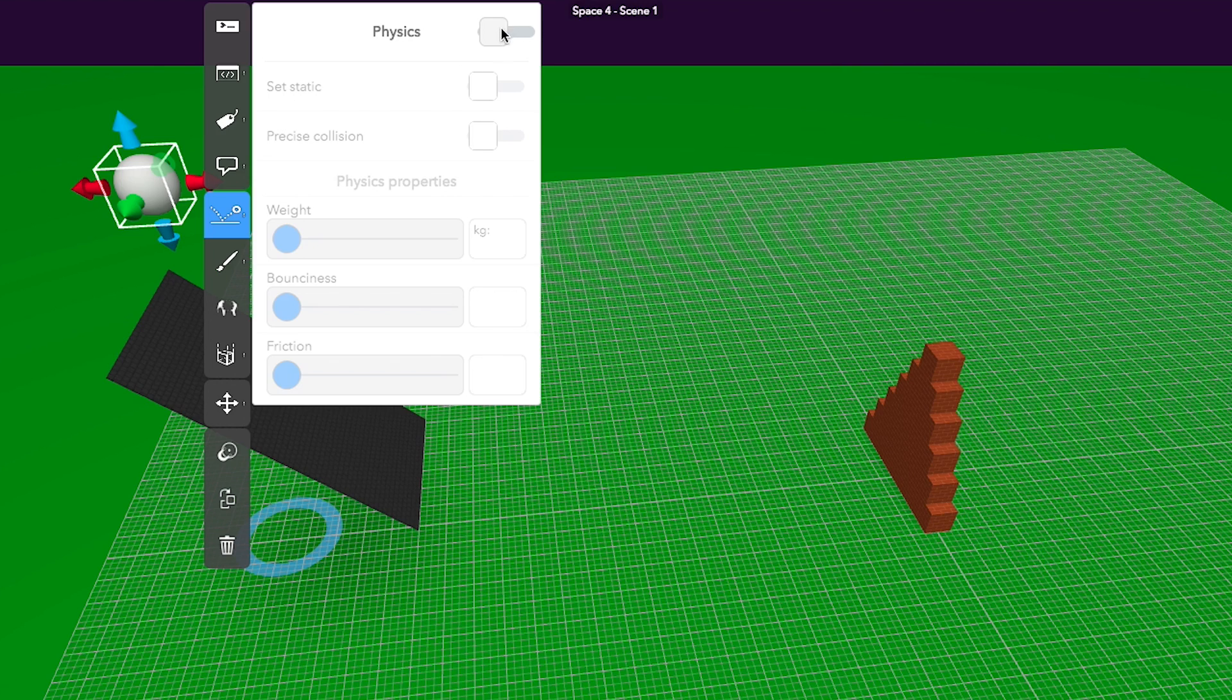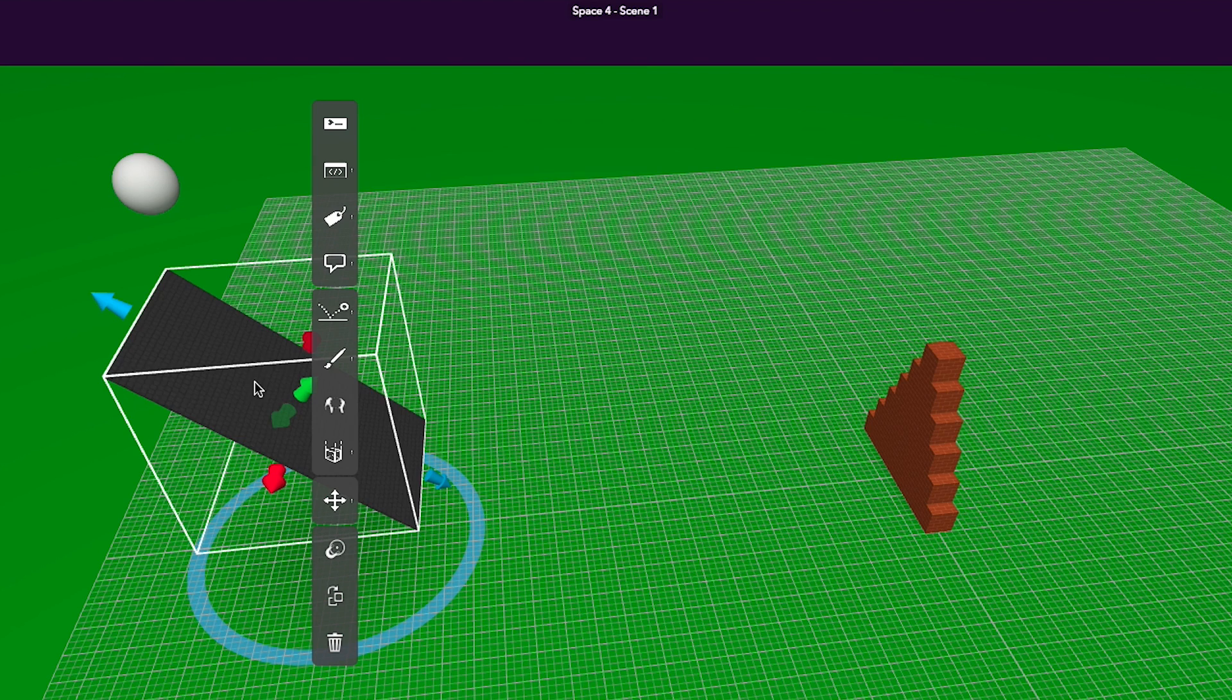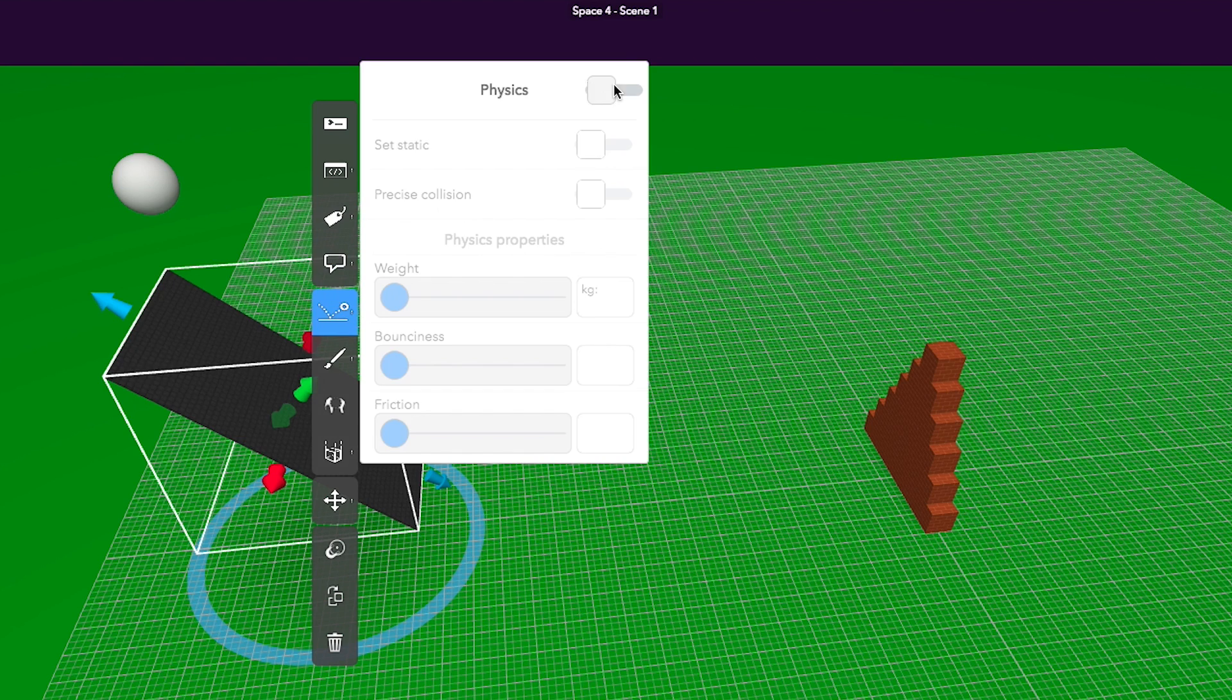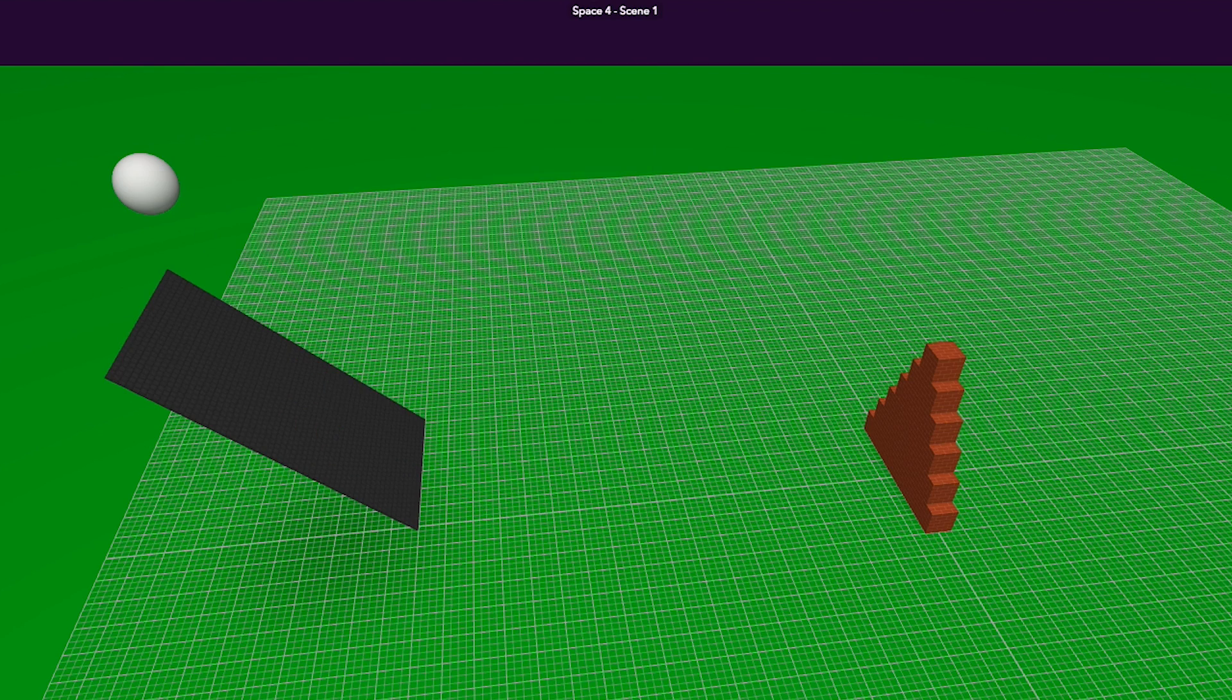Turn physics mode on for the ball but not the ramp and see what happens. Now turn physics on for the ramp too.